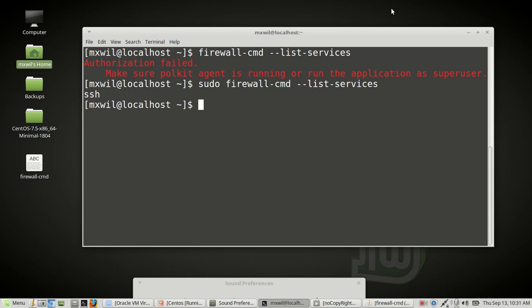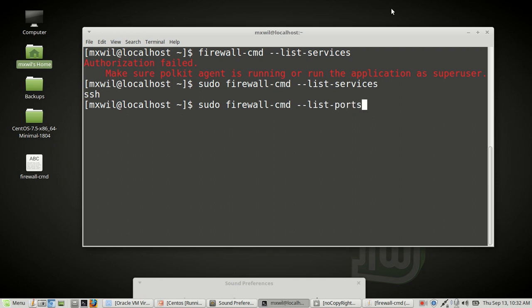To look and see what ports we already have attached — I do have port 22 already attached — the command is sudo firewall-cmd --list-ports. As you can see, we have port 22 attached.